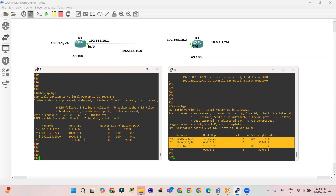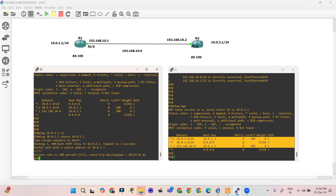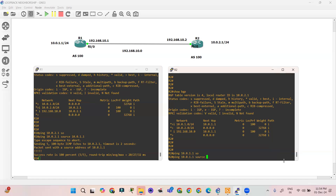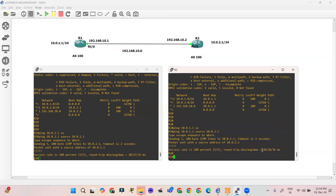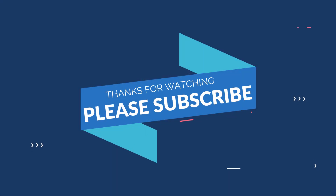Let's verify connectivity with a ping. From R1: ping 10.0.2.1 source 10.0.1.1 — pinging perfectly. From R2: ping 10.0.1.1 source 10.0.2.1 — also pinging perfectly. This is how iBGP neighborship works using loopback interfaces. I hope you liked the session — please subscribe. Thank you!